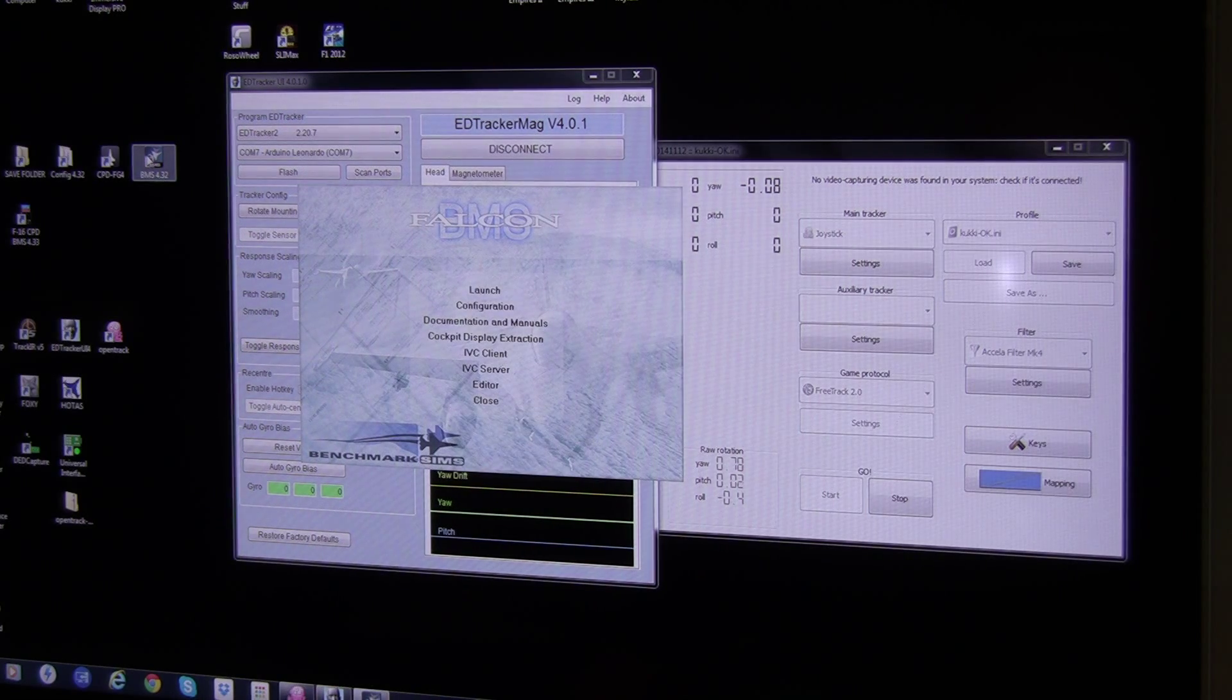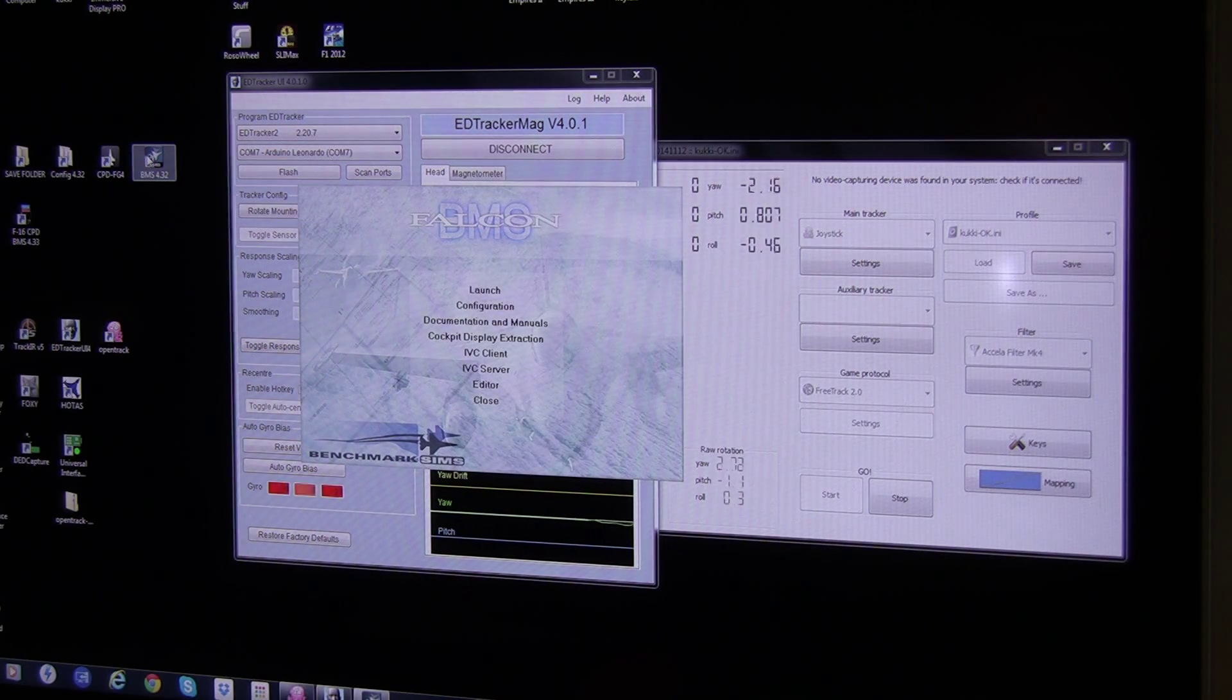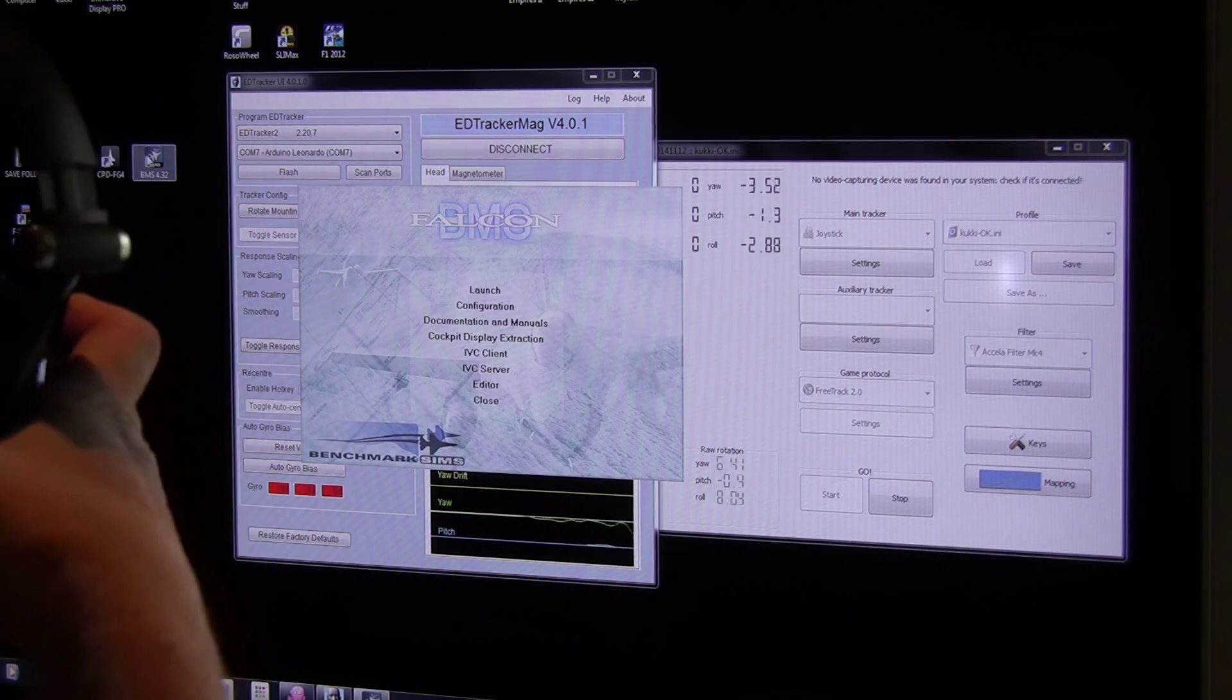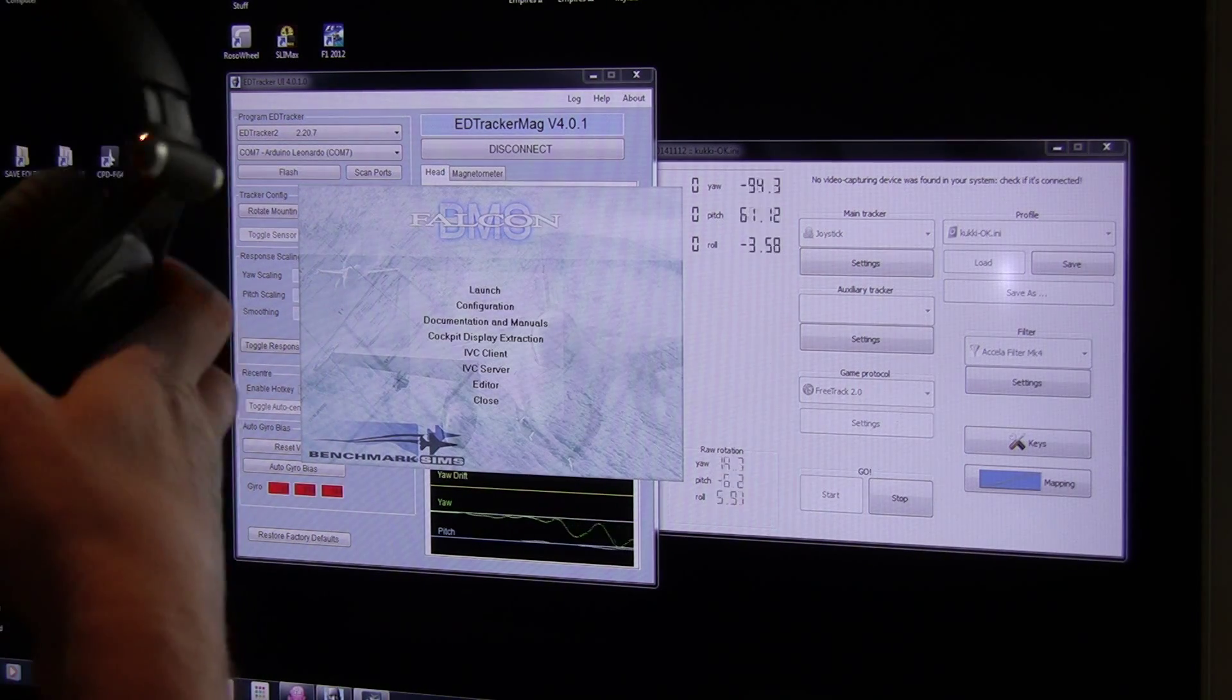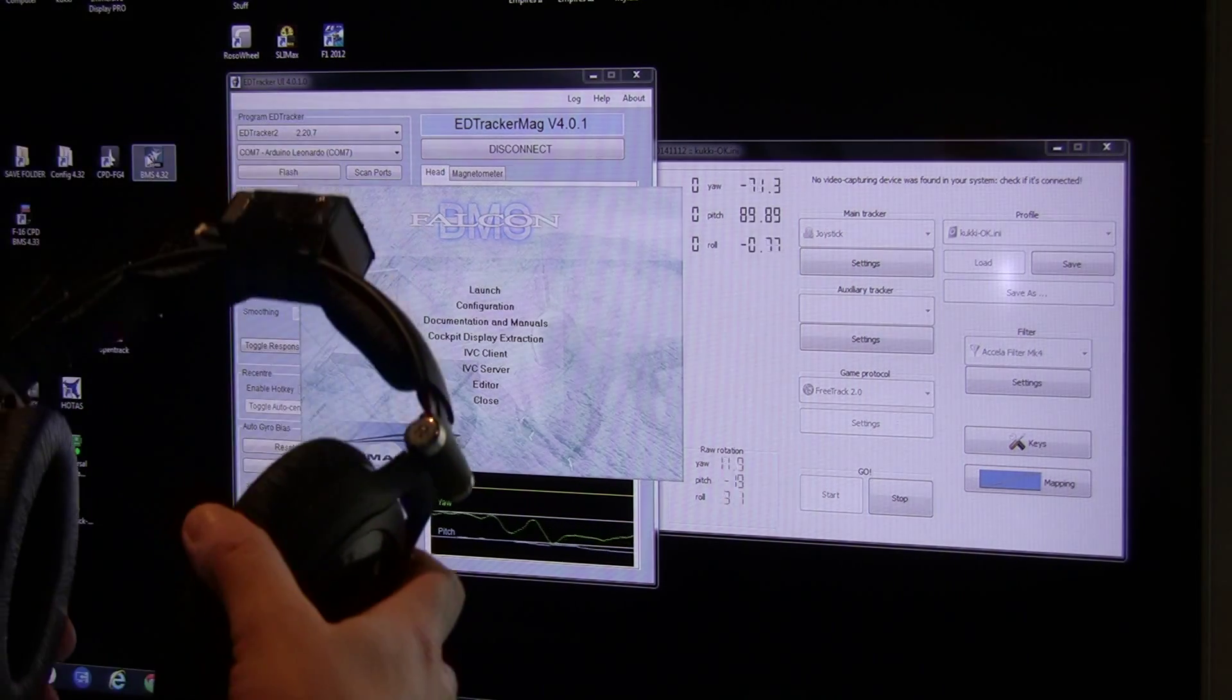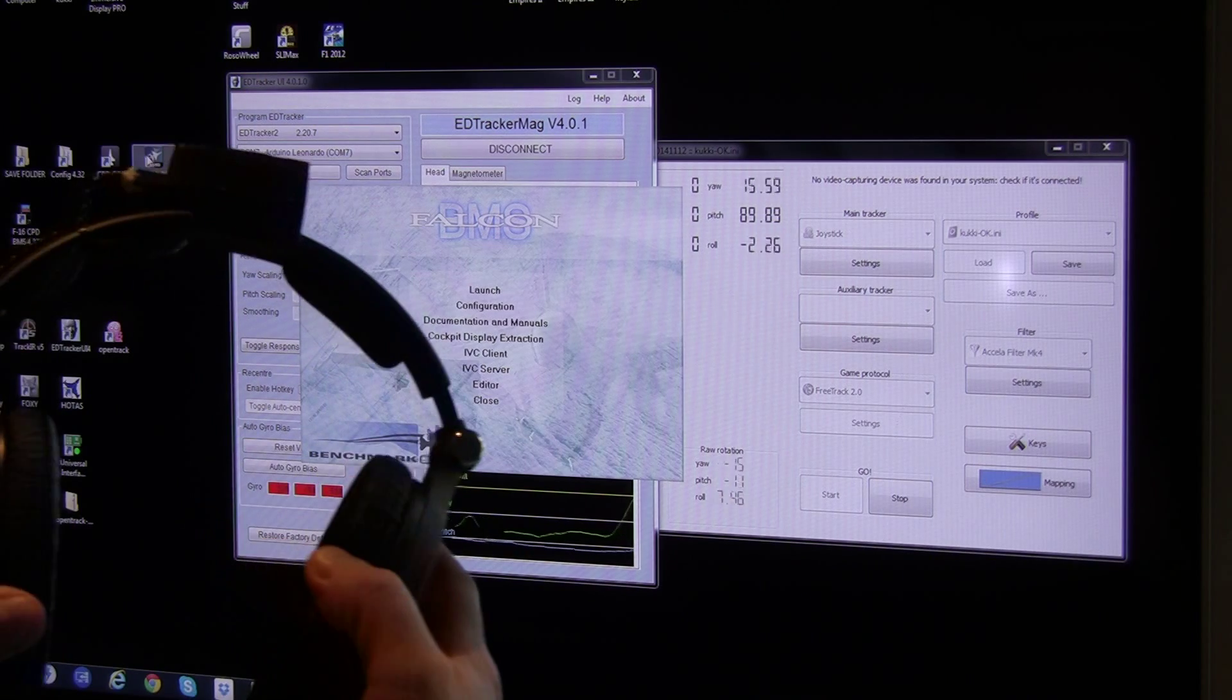I will start BMS up, and I'll put on my head tracker, as you can see here.